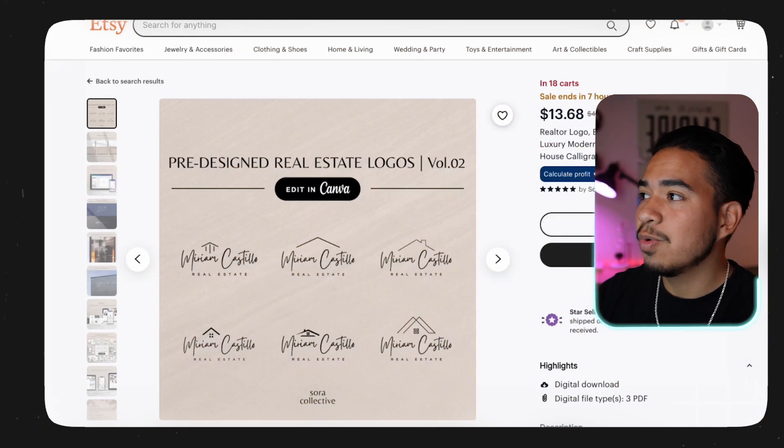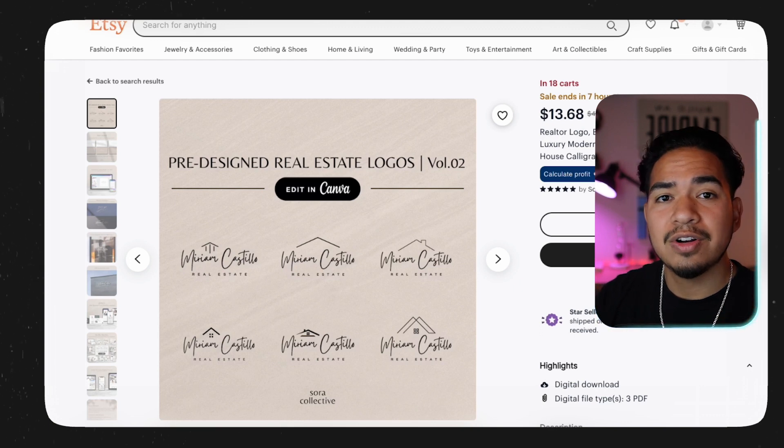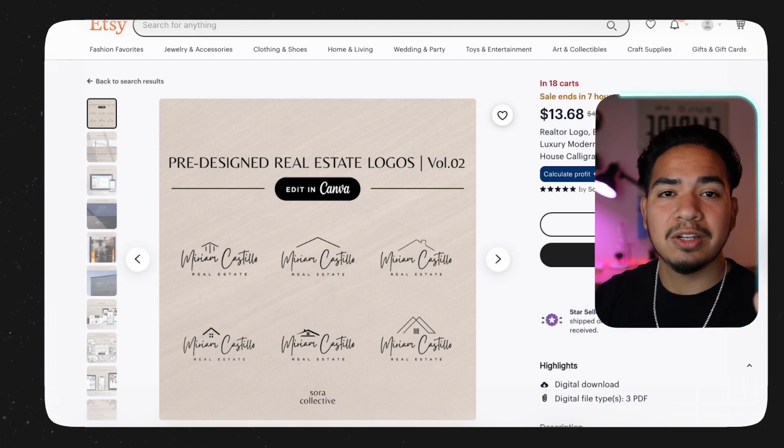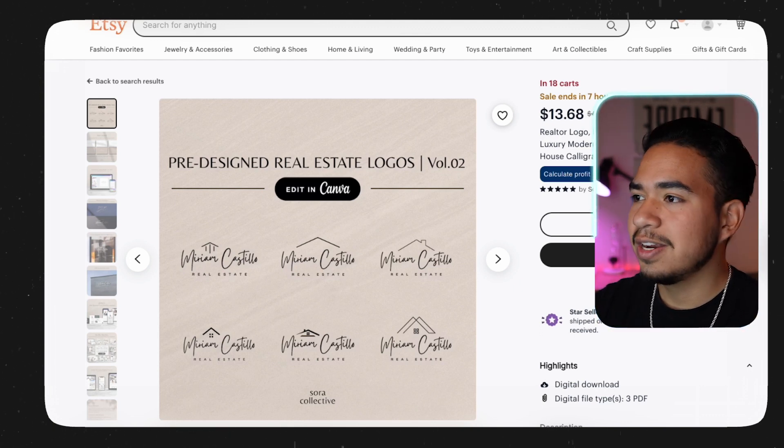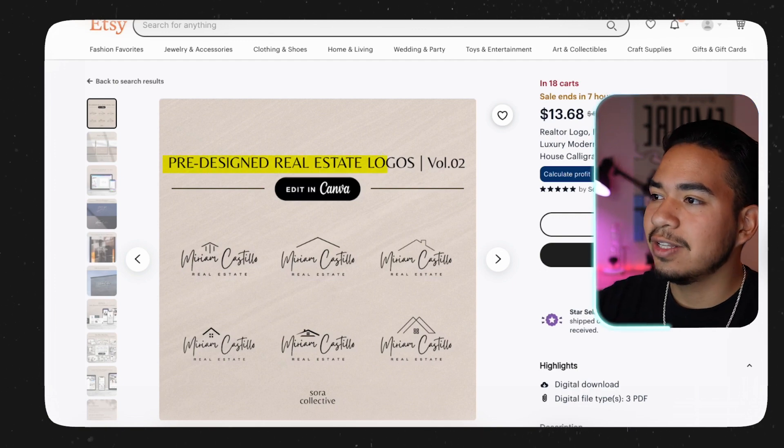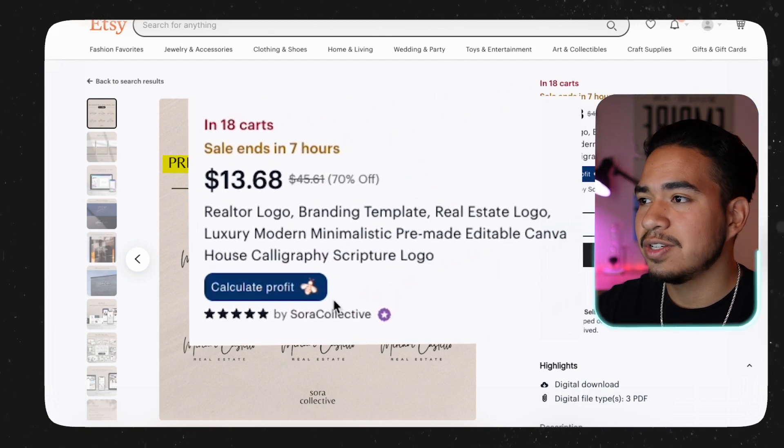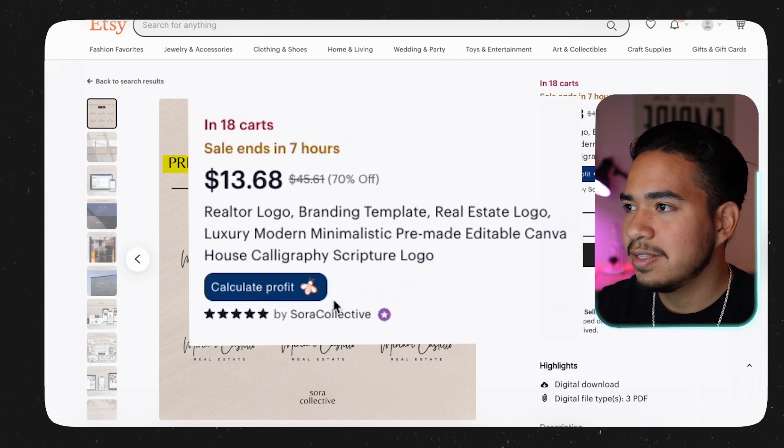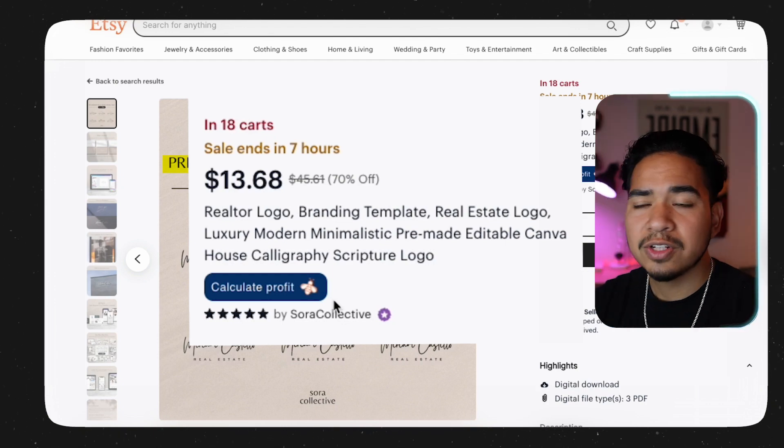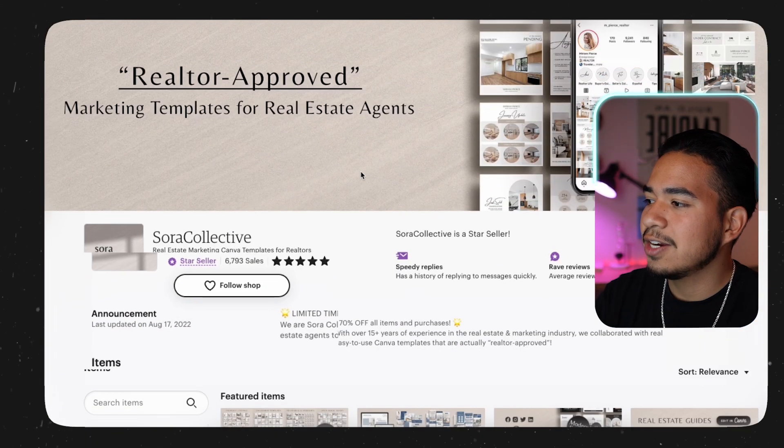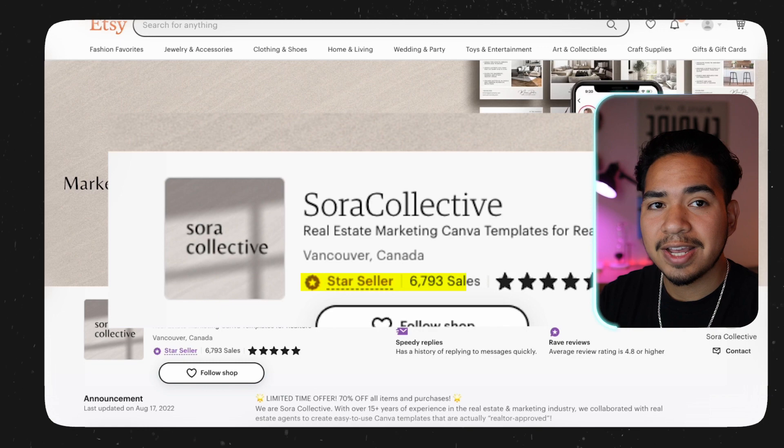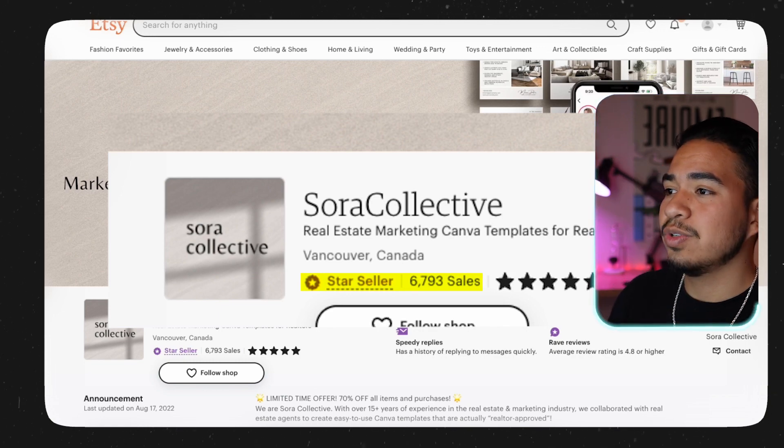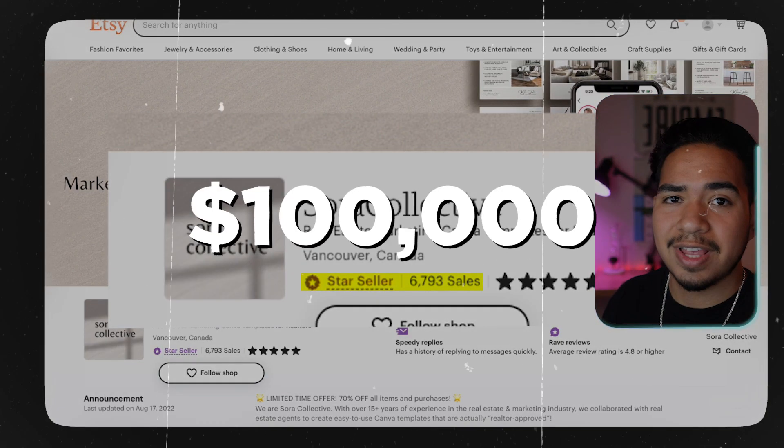First, I want to show you some of the insane income that some of these stores are generating. Let's take a look at one of these stores that's generated over $150,000 just by selling logo templates. This listing right here has pre-designed real estate logos which sell for $13.68, and if we go to the store, we can see that this store actually has 6,793 sales, and that would put this store's revenue at just over $100,000.